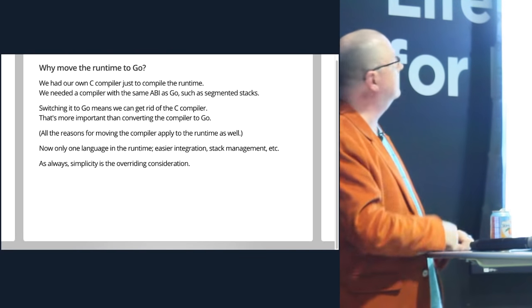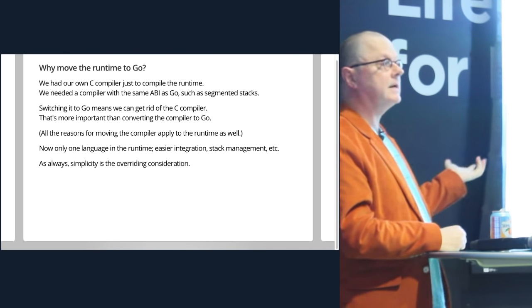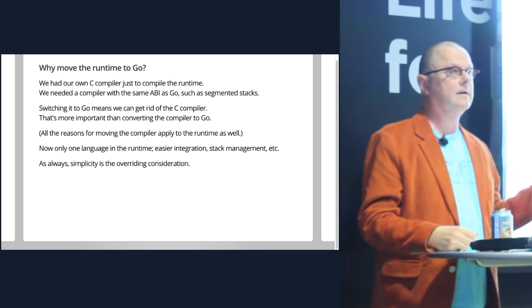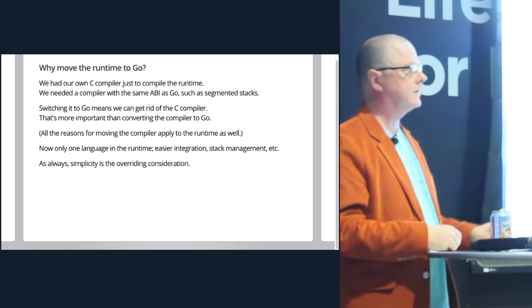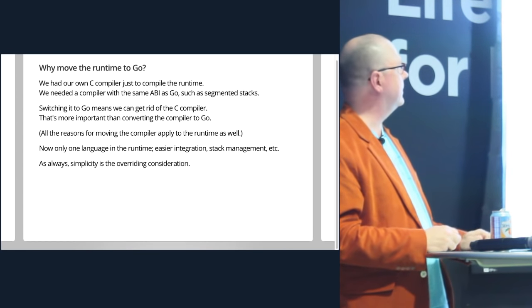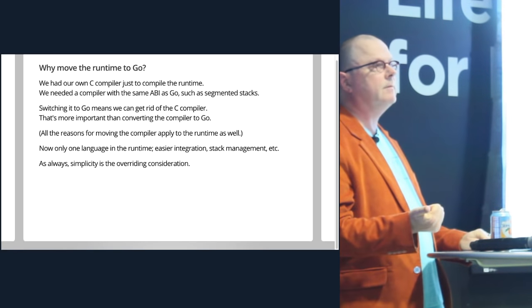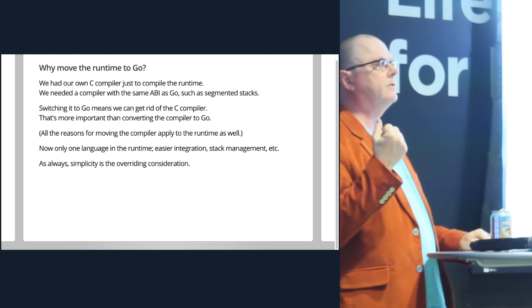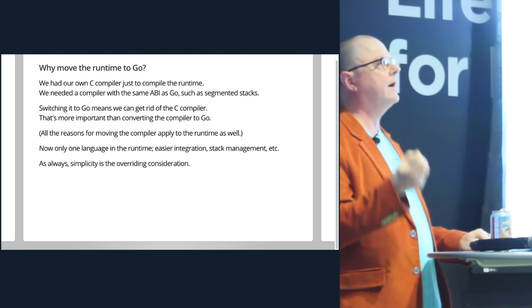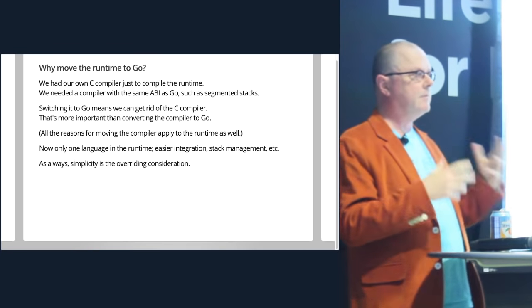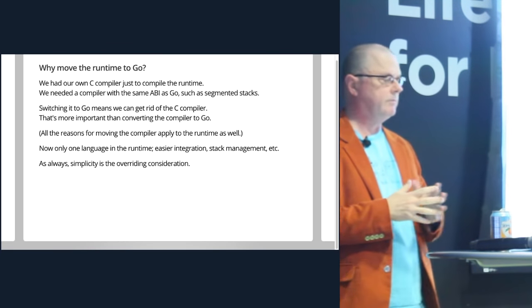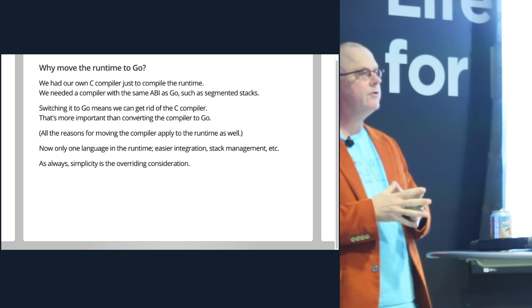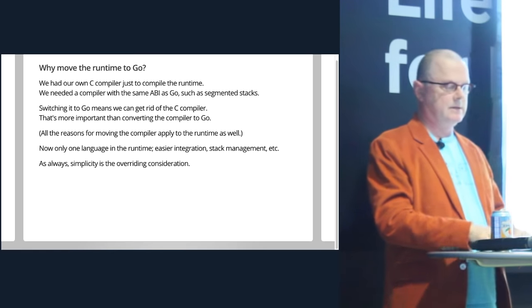And of course all the reasons I mentioned on the previous slide work for the runtime too. You can have tests that work better and profiling. Now there's only one language we have to maintain, which means there's only one set of stack management software we have to write. There's only one set of data management. It's much, much simpler. And as usual, when I'm giving a talk, it's all about simplicity.